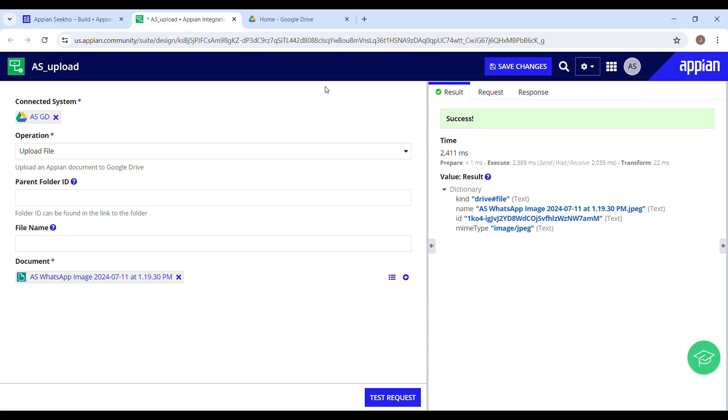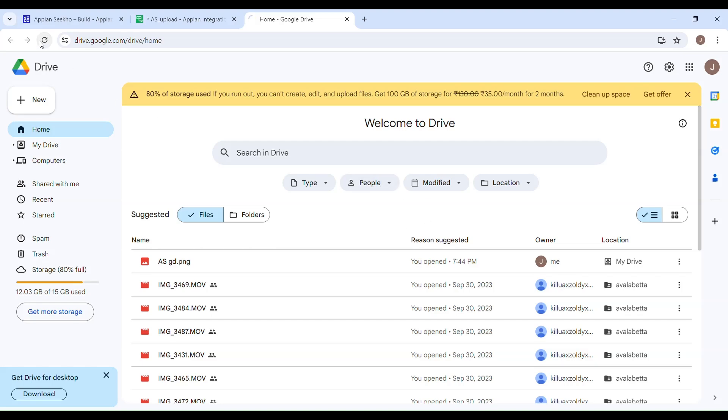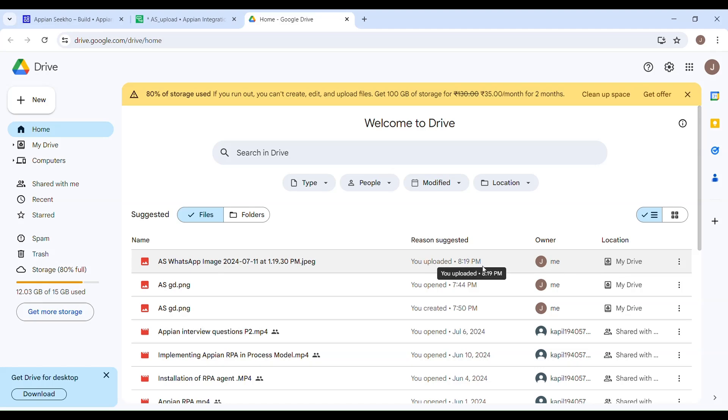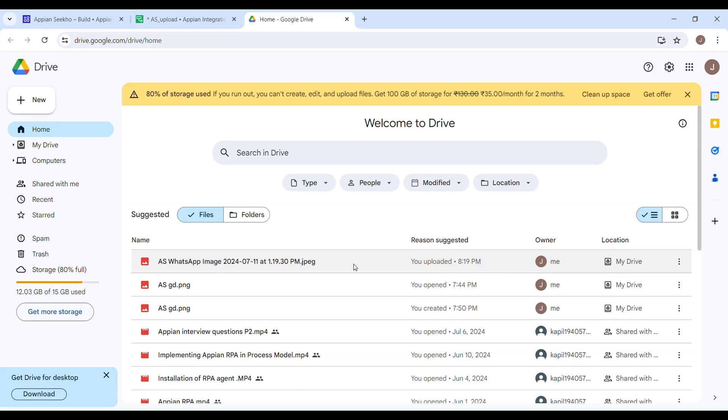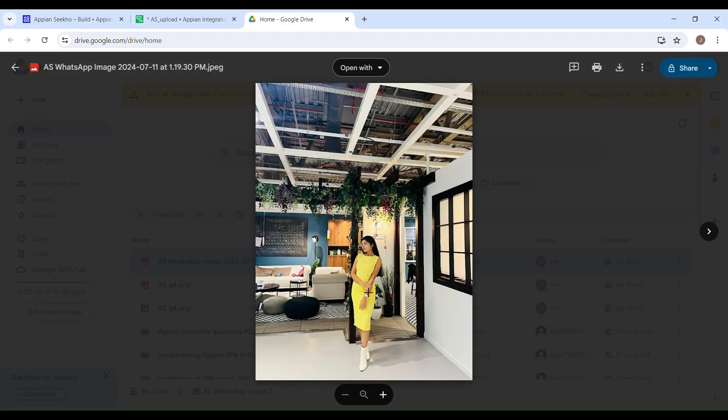Now if I just show you the Google Drive and we'll refresh this. You can see this has been just uploaded, right? 8:19 p.m. I'll just open this. There you go.